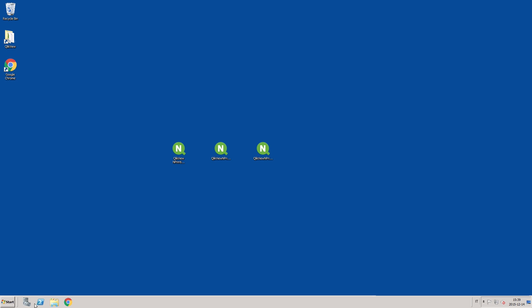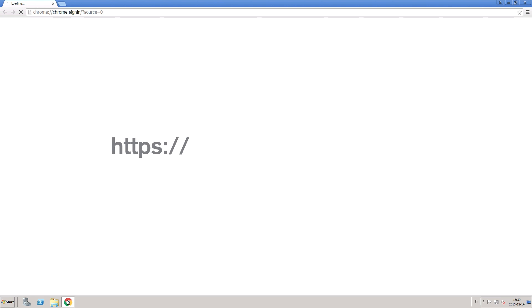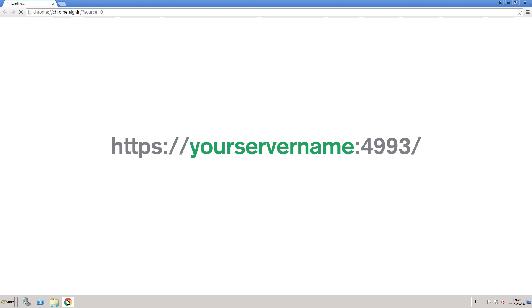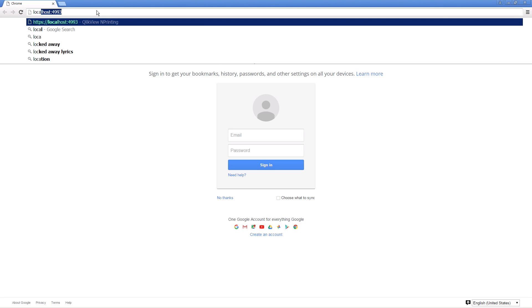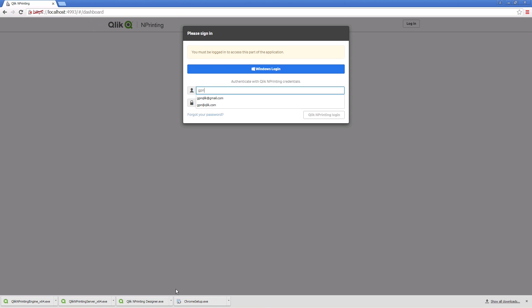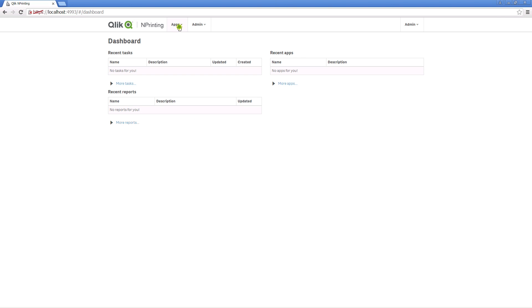When you have installed ClicknPrinting, open your browser using the URL that includes your server name and port 4993. In this example, because our installation is on the machine we are using, we will use localhost. Login using the administrator credentials that you established during the installation.